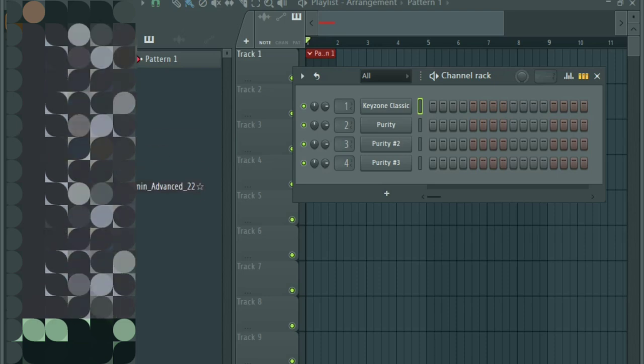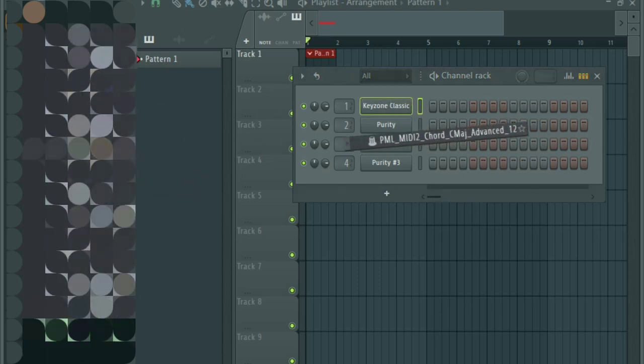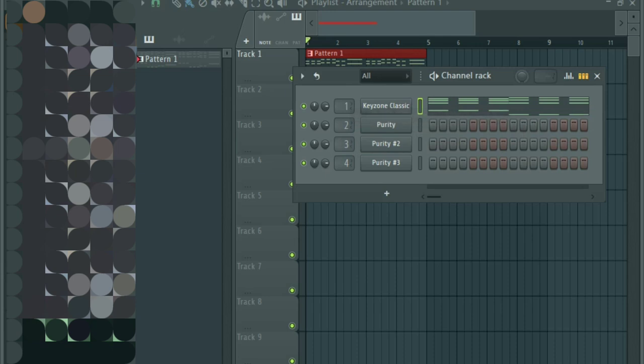The other thing about this simple package is that it doesn't just come with just one progression or one chord. You can select from loads of different chords like this, listen.